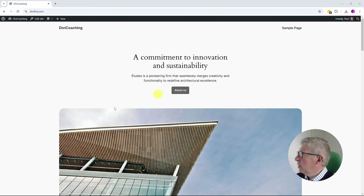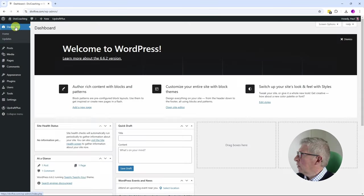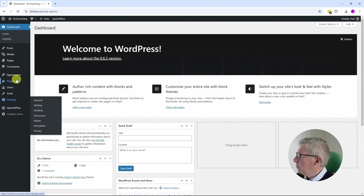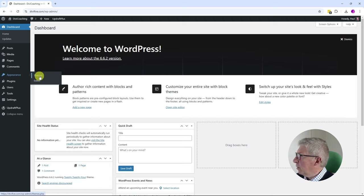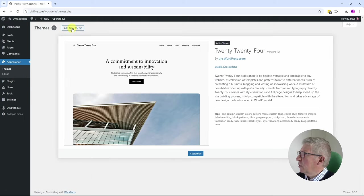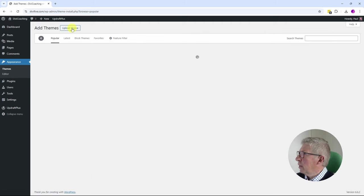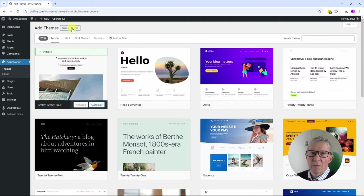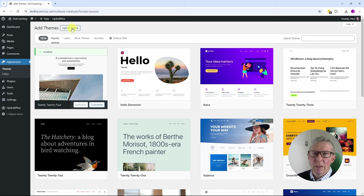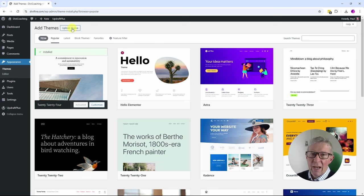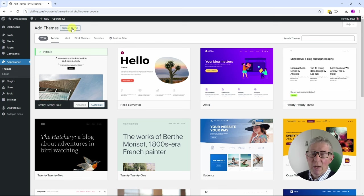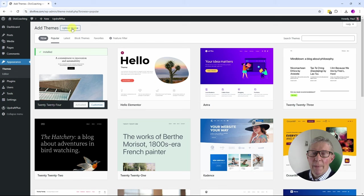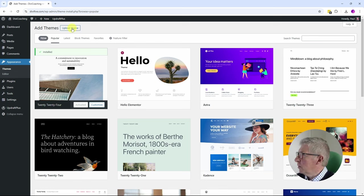First thing we're going to do is head over to the dashboard and go to themes. I'm going to add a new theme. I've just downloaded the very latest version of Divi from the Elegant Themes website. If you don't yet have a Divi license, please use the link in the description below.